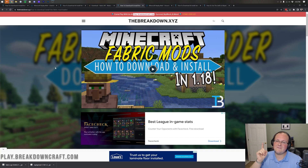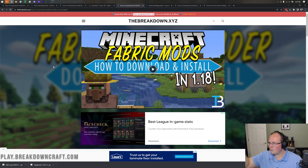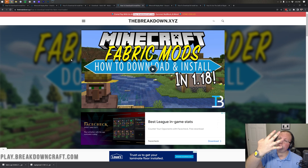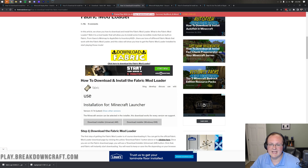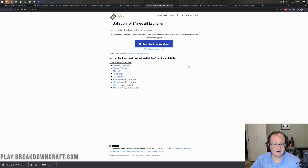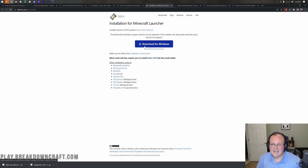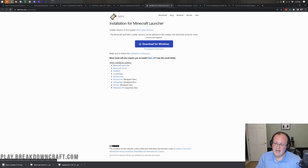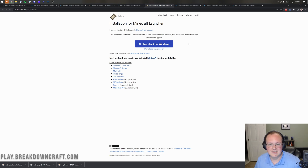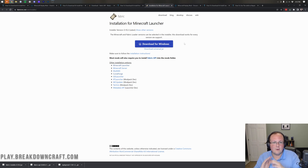We still need the Fabric Mod Loader — that's the fourth link in the description. The Fabric Mod Loader sits in the middle linking the mods to Minecraft. Once you're there, scroll down and click Download Fabric, which takes you to Fabric's official download page. Click on Download Universal Jar — not the Windows .exe — because the .exe can get blocked by Windows, whereas the jar file never has that issue. It's 100% safe; you can watch me download it right now in this video.